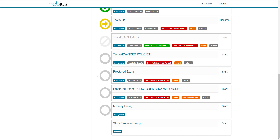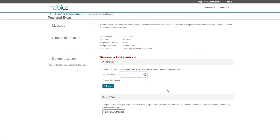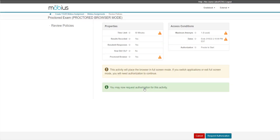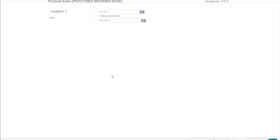Here's a proctored exam that can be used to create higher stakes tests and exams for increased test integrity. When I launch my attempt, I'll need to request authorization, which I then gain from my proctor. Once I receive this authorization, I'm then able to start my actual attempt. Similar to this is the proctored exam with the proctored browser mode, which offers even higher test integrity, as my browser is locked down so that it can only access my assignment window. Once my proctor provides authorization, my browser is locked down and I cannot access any other tab or program. The second I click on another monitor, press escape, or try to open another tab or program, I'm locked out of my attempt.